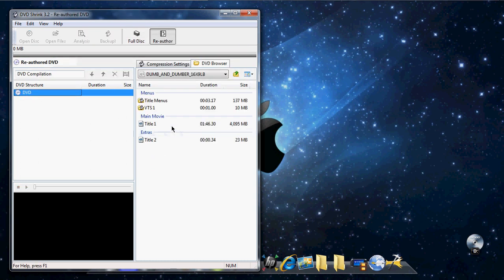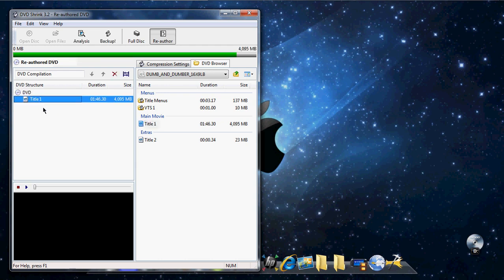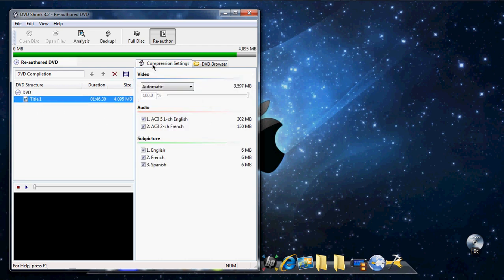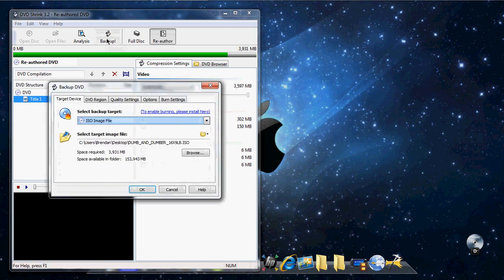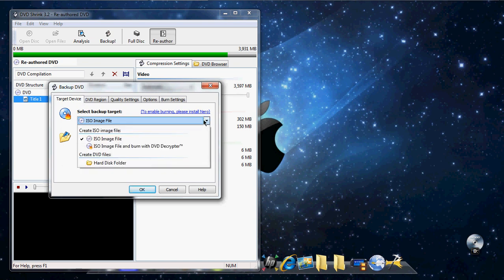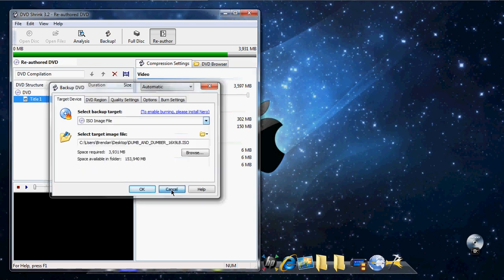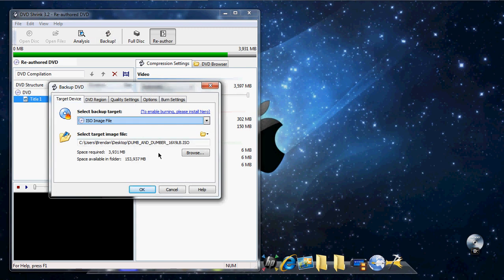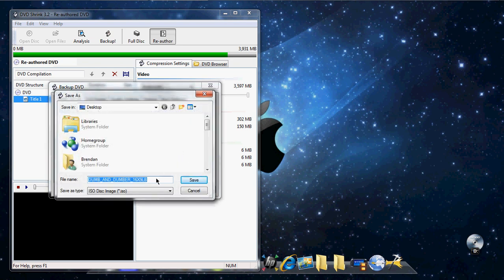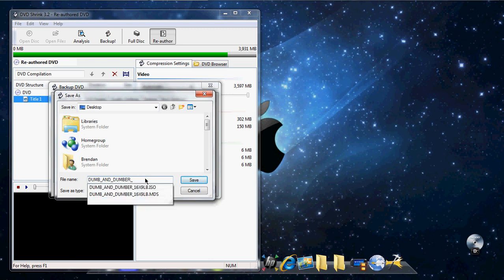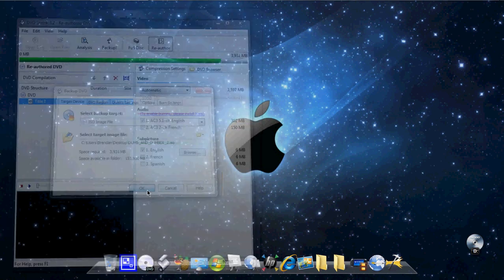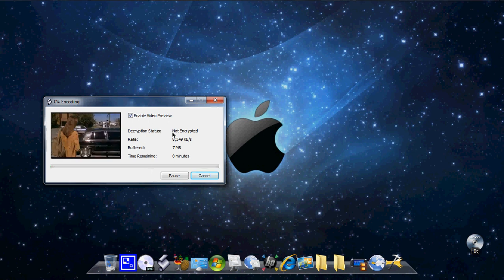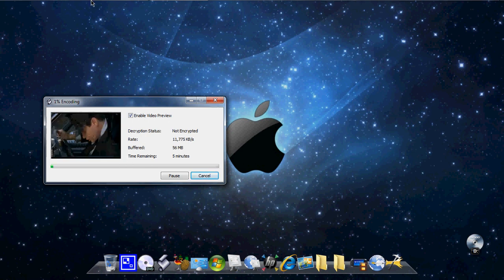Now you're going to want to go to re-author. And make sure, now go to Main Movie, drag it over here. Compression settings. For some times this won't be 100%. What you're going to want to do is just unclick all these ones that you don't need. Then you're going to want to go to Backup. And then sometimes this won't say ISO, so you're going to want to do that. Then select where you want it to save. I'm going to do mine onto my desktop again. I'm going to rename it to like 2. Save it. And this takes a while, so I'm going to pause the video and save you some time.